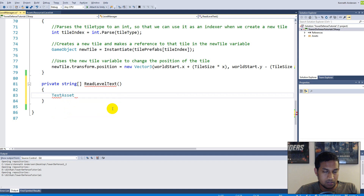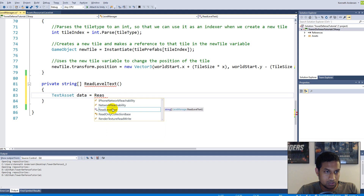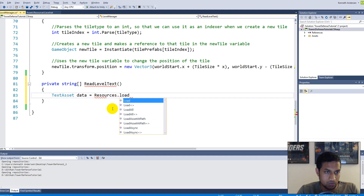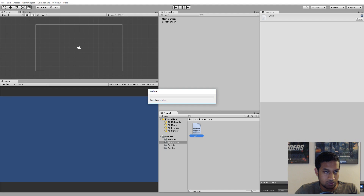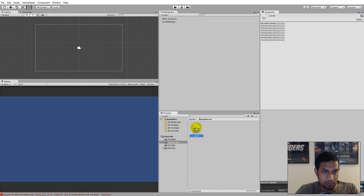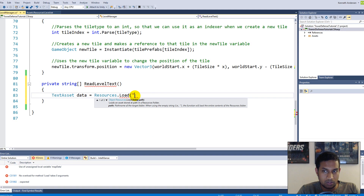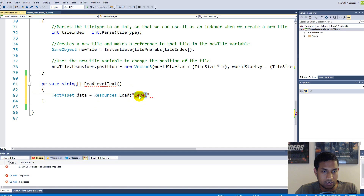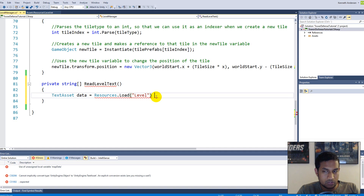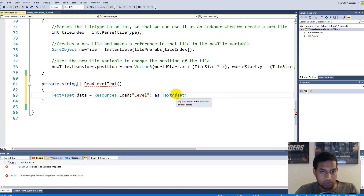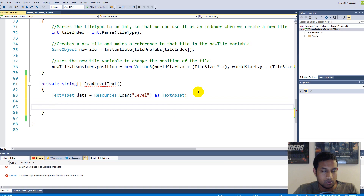First we need to load the text, so we create a TextAsset called bindData and set it equal to Resources.Load. We use Resources.Load to get to the Resources folder and load the level text — it's very important that you name the Resources folder correctly or it won't work. We call Load with the filename Level, using the correct name from the folder, and load it as type TextAsset.